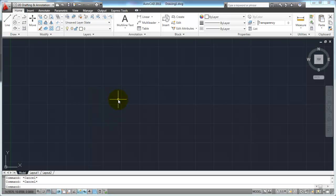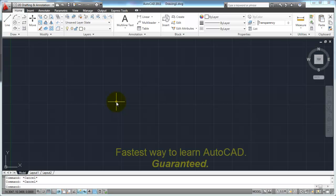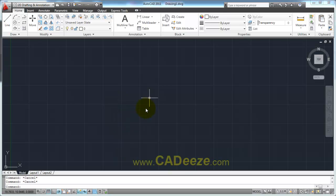Welcome back to the AutoCAD 2011 tutorial series brought to you by cad-ease.com. In the last tutorial, we talked about the Cartesian Coordinate Workspace and how AutoCAD understands what you're drawing and where you're drawing it. In this tutorial, we're going to talk about making your drawing more precise and how to draw your lines with more precision. There are a few methods we're going to go over that really aren't of much use anymore, but I still want to cover them so you have a better understanding of how AutoCAD thinks.